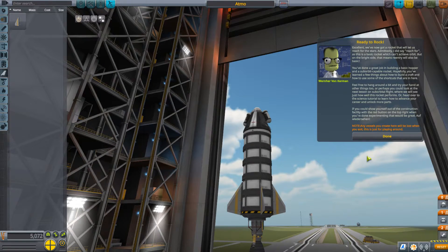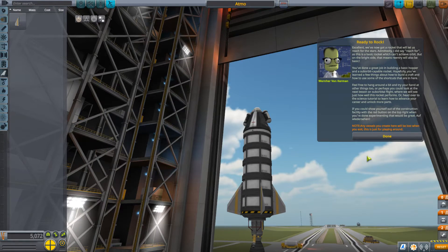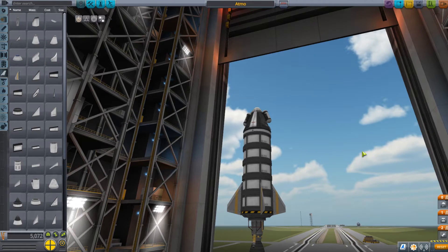Any vessels you create here will be lost when you exit — this is just for playing around. We won't take this one to the next tutorial. Speaking of which, we'll see you in that next video.